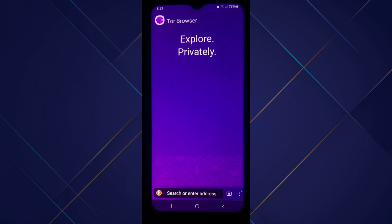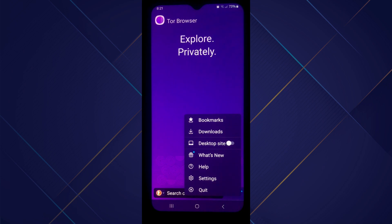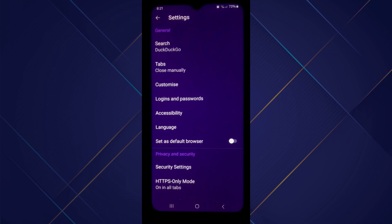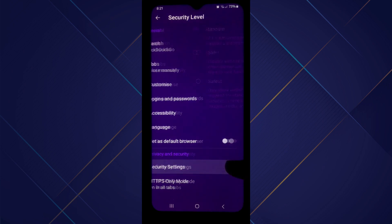Tap on the three dots icon at the bottom right corner of your screen and then open Settings from the menu. Now open Security Settings located under the Privacy and Security tab.